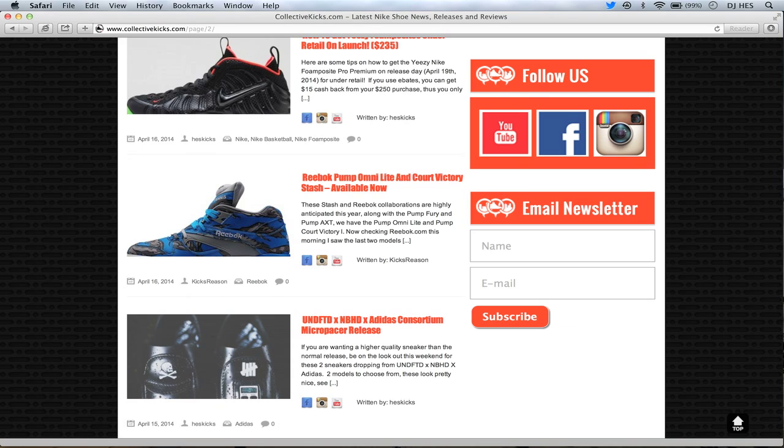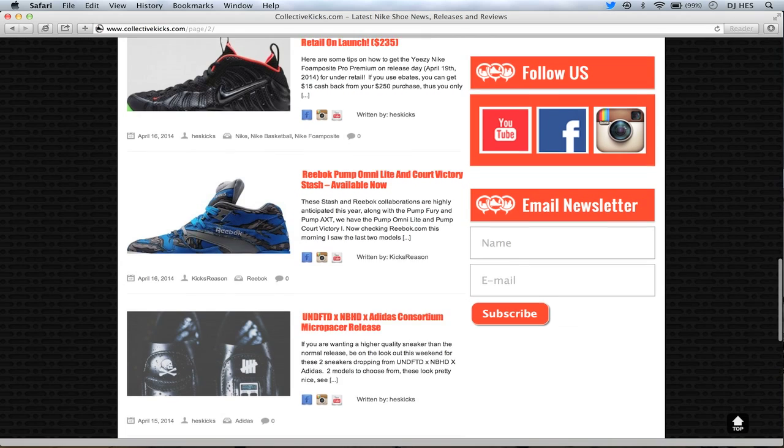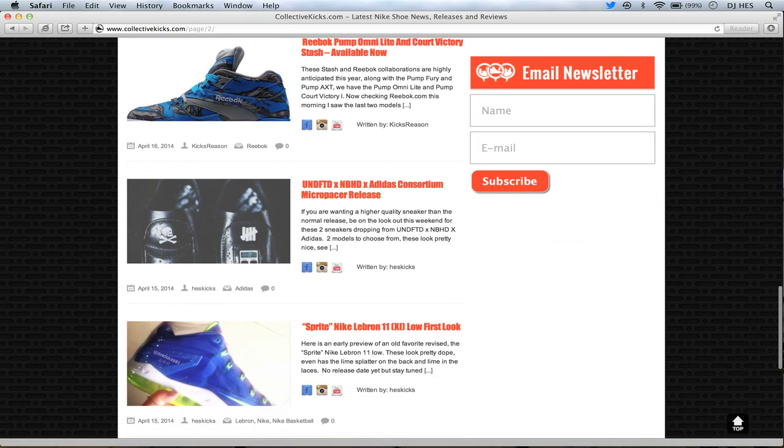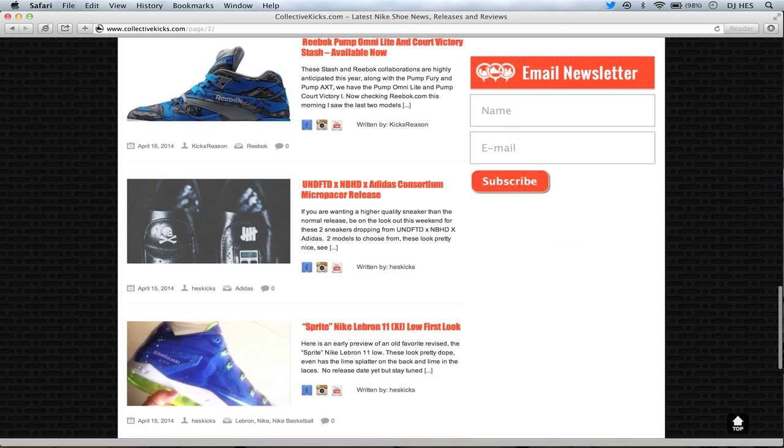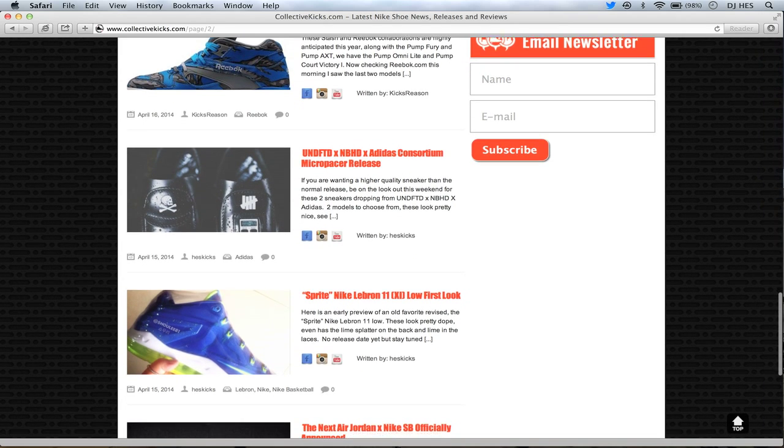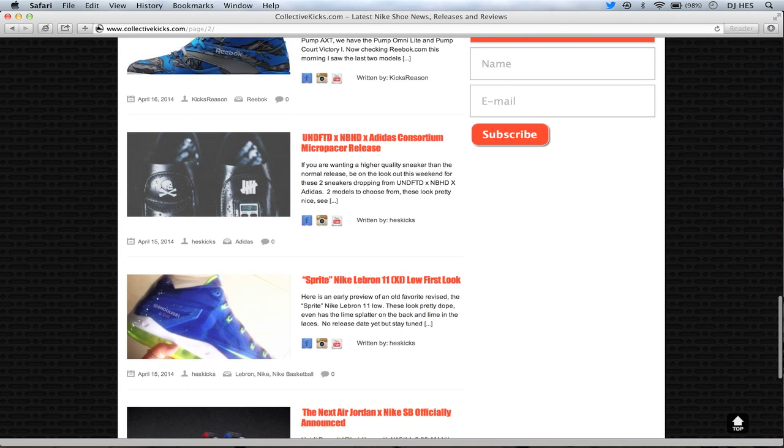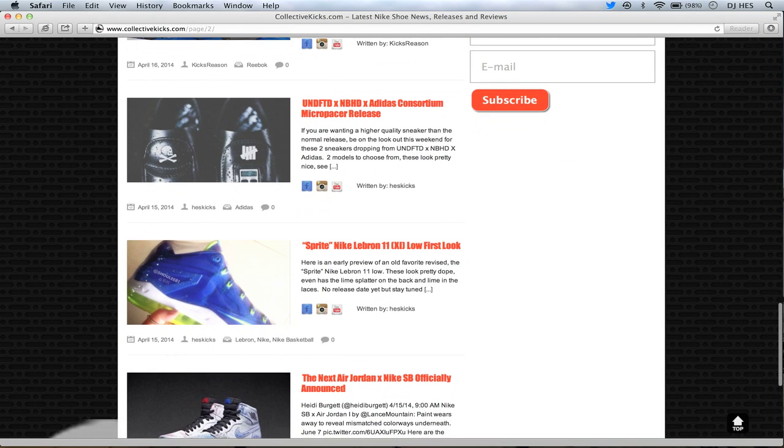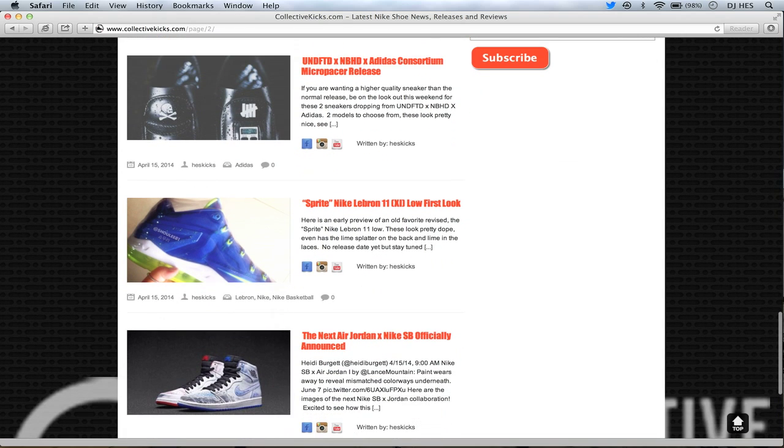The Reebok OmniLight and Court Victory Stashes are available now from Kicks Reason. And I did this one on Undefeated and Adidas. These ones are pretty crazy. These ones are available now actually. I saw some on, I can't even remember, Concepts I think had them online. They're expensive. They're $200 and something dollars. But check those out if you want. There's two different models in that collaboration. They're kind of crazy.